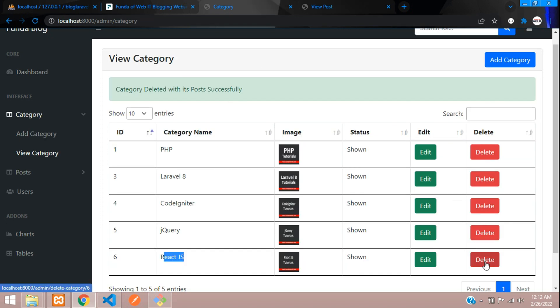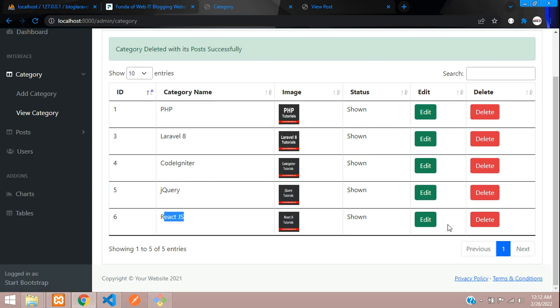Now by mistake, if you delete a category, the records and posts will also be deleted. So let's add a confirm and delete option in our Laravel application. We'll see this in the next video. That's it for this video. Thank you for watching - please subscribe, like, and share.